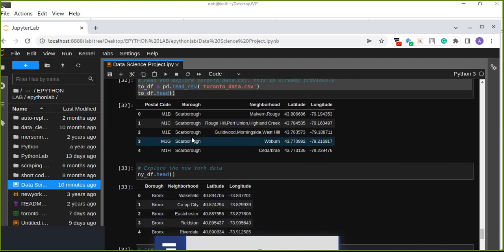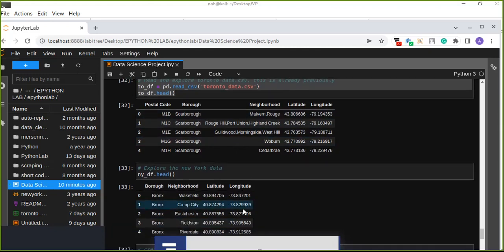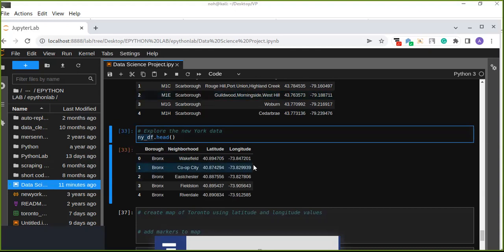In the previous tutorial, we created a CSV file called toronto_data.csv which contains the postal code, borough, neighborhood, latitude, and longitude of Toronto city. We also created a dataframe for New York City — the ny_df dataframe. You can watch the previous tutorials to see how to parse the data from a web server and transform it into a dataframe. We have done a lot of things in the past five episodes.